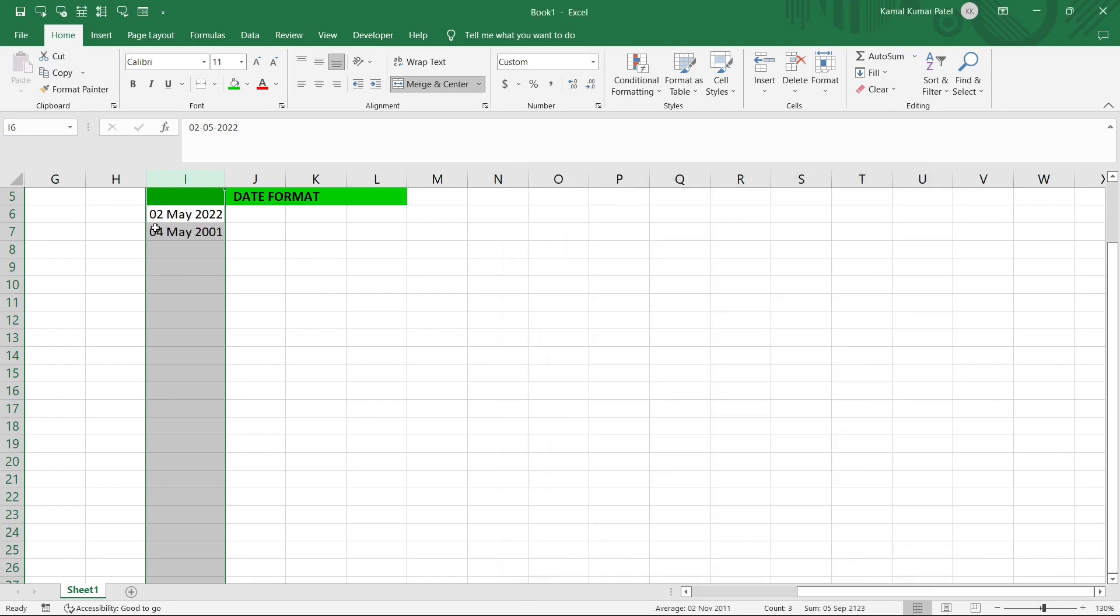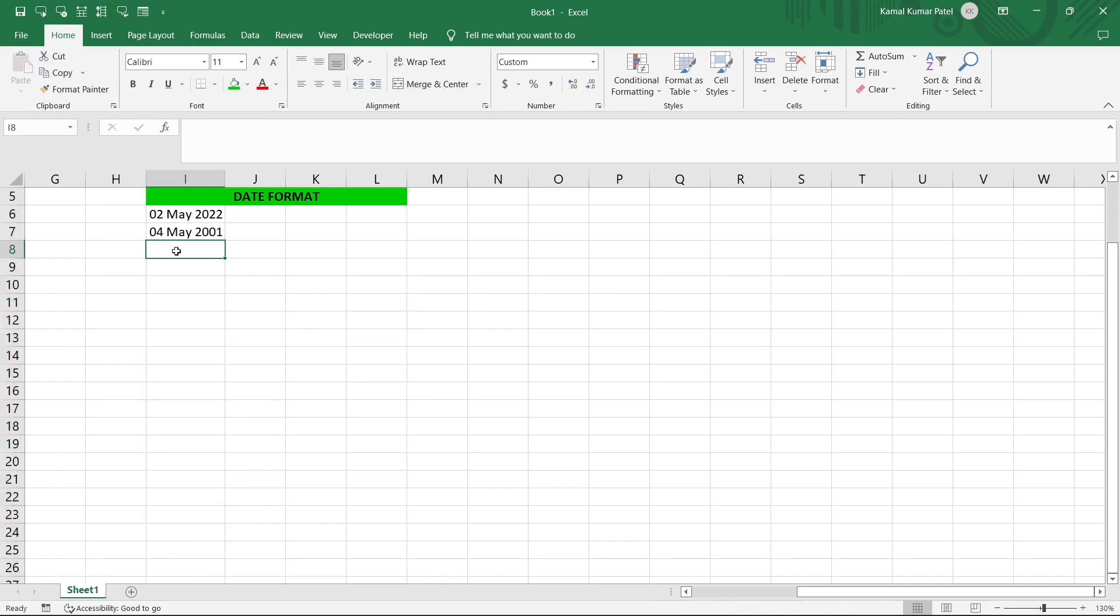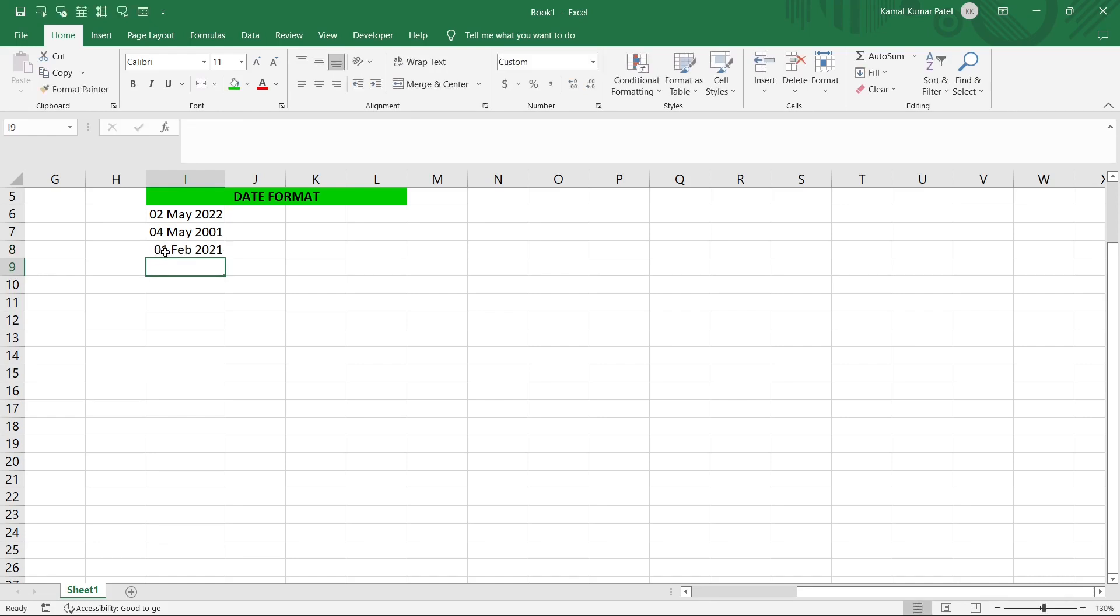So let's enter another date here. In this cell I will enter 1st February 2021 and now I'll press Enter. So you can see it is automatically changed to 01 Feb 2021 because that is the customized format we have set.